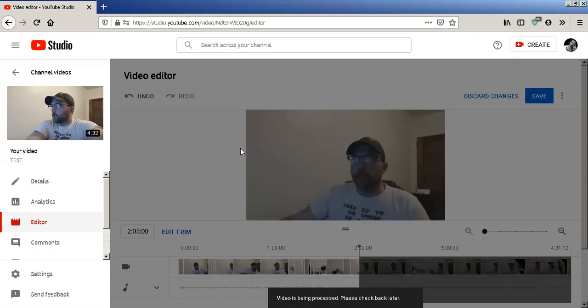I will post something in the near future with some other cool features that YouTube has come out with since they got rid of YouTube Creator Studio. That's it — very short video, very to the point. Enjoy trimming your videos inside of YouTube. You really don't have to use the video editor to trim anymore. That's all I have for right now. See you guys in the next one. Later.